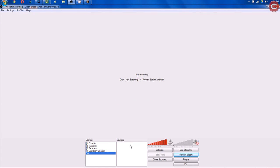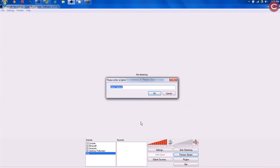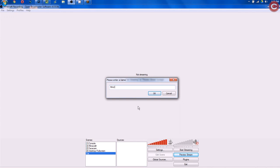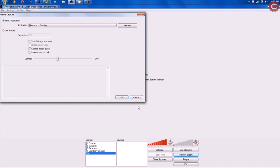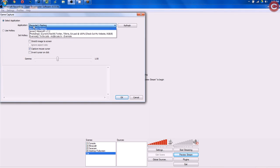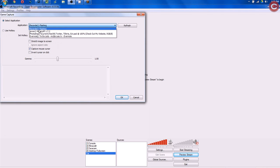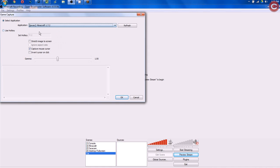Under Sources, we're going to right-click, Add, Game Capture, and this is going to be titled Minecraft. Now, we need to select Application. Application needs to be Java W or Java W colon Minecraft 1.7.2. Click that, and once you've clicked that, hit OK.